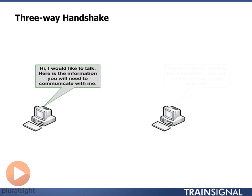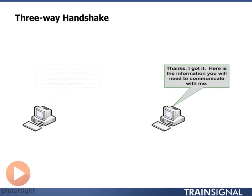Part two of the three-way handshake is the other computer receiving that information and replying back: Thank you, I got your information. Now here is the information you will need to know about me in order for us to have communication.